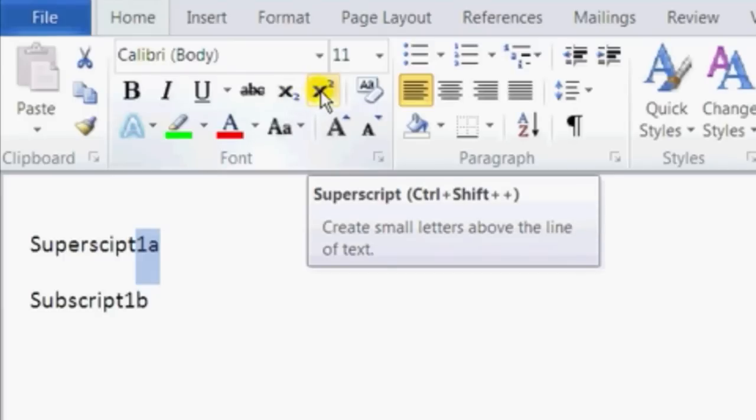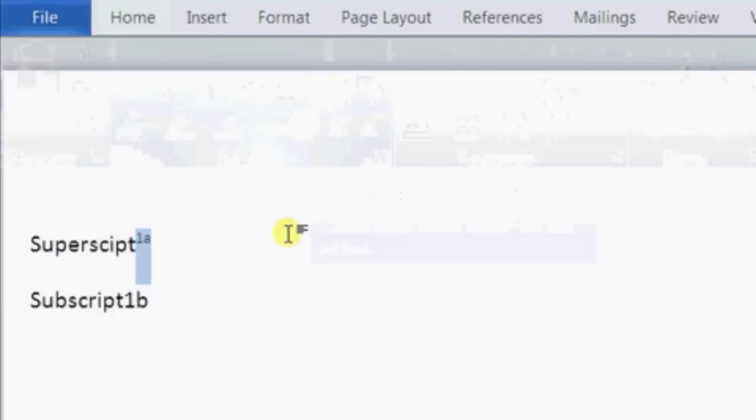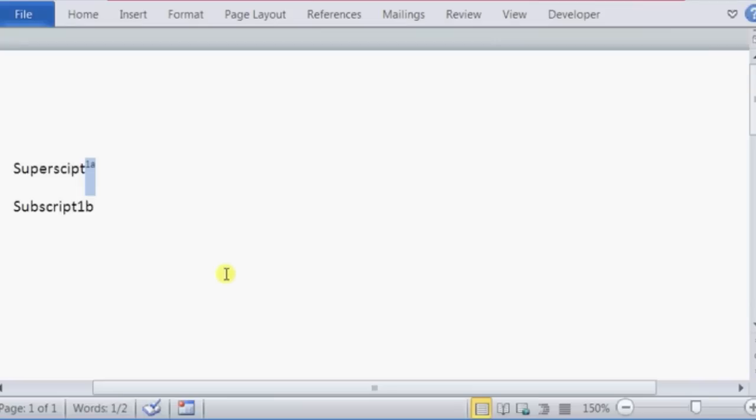Once I click on that, it turns 1a into a superscript. Now if I want to do the reverse and make something a subscript, I'll do the same thing.